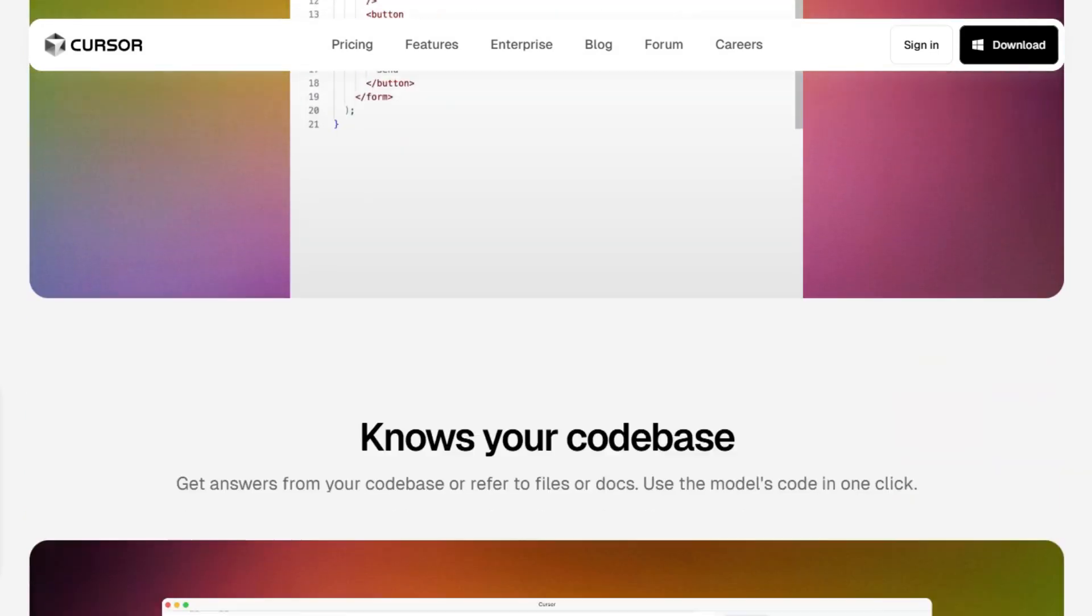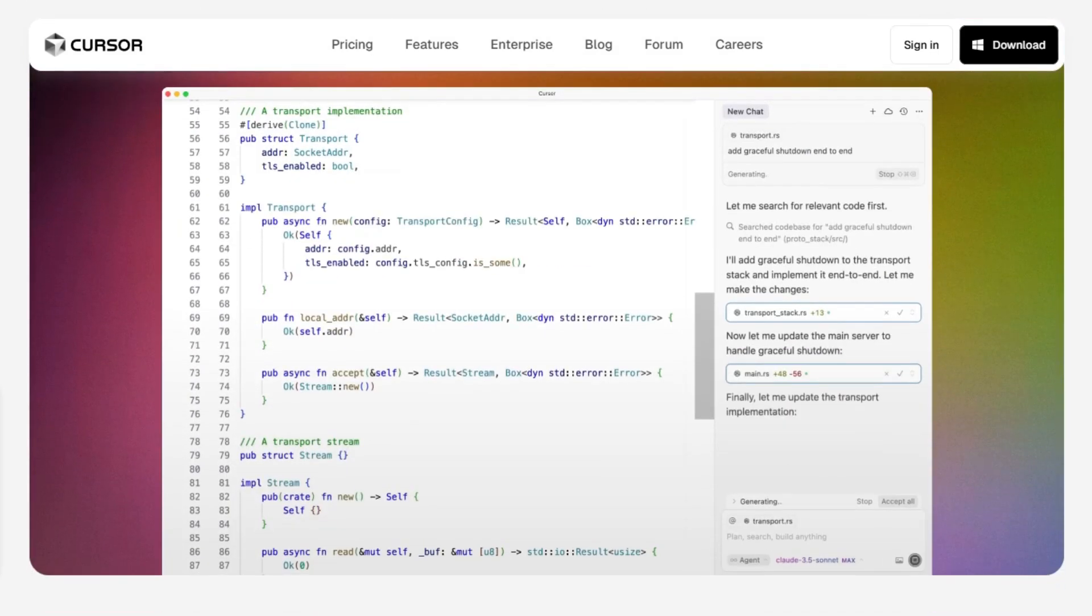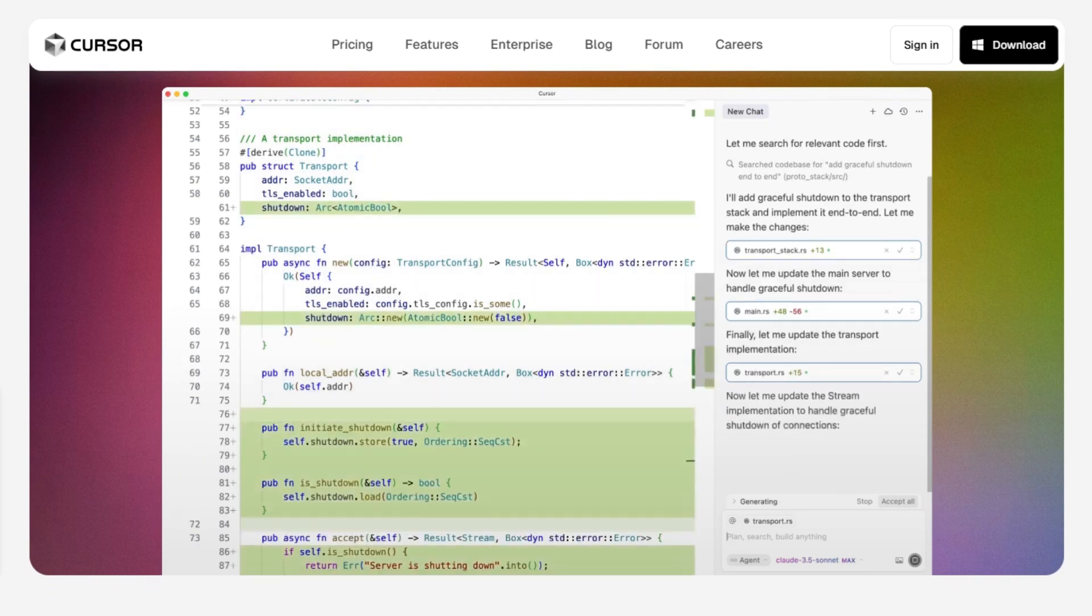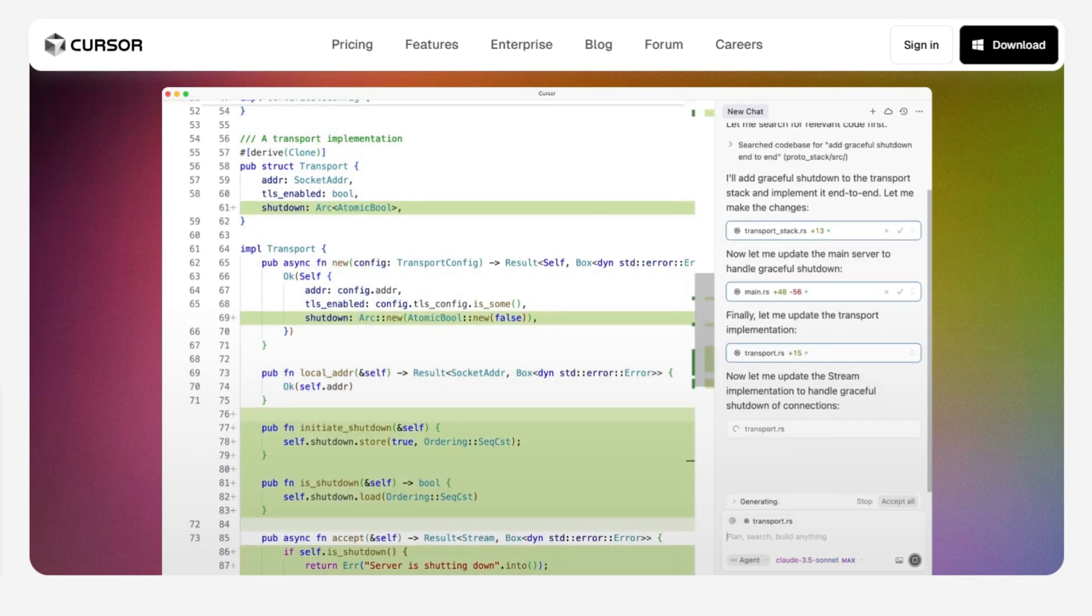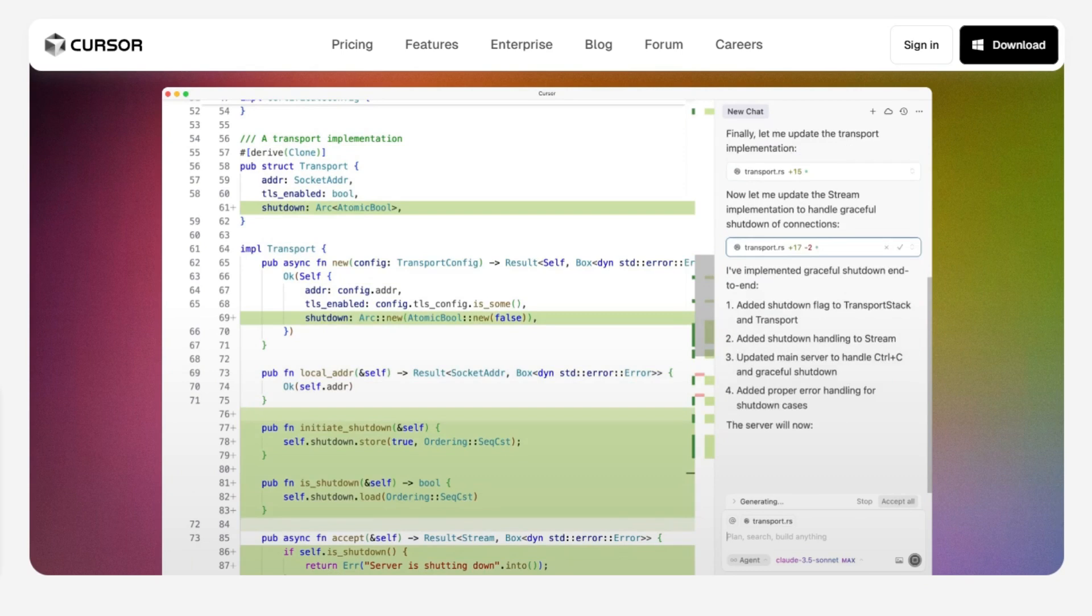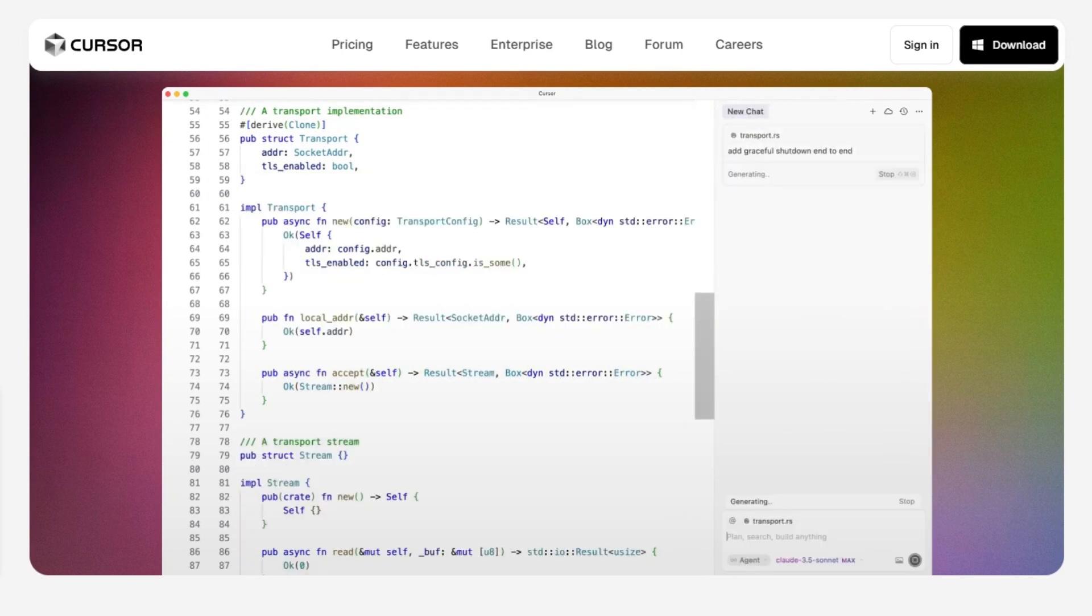It's a fork of Visual Studio Code with additional AI features like code generation, smart rewrites, and code-based queries. Cursor's agent mode can complete tasks end-to-end, quickly executing commands while keeping programmers in the loop.